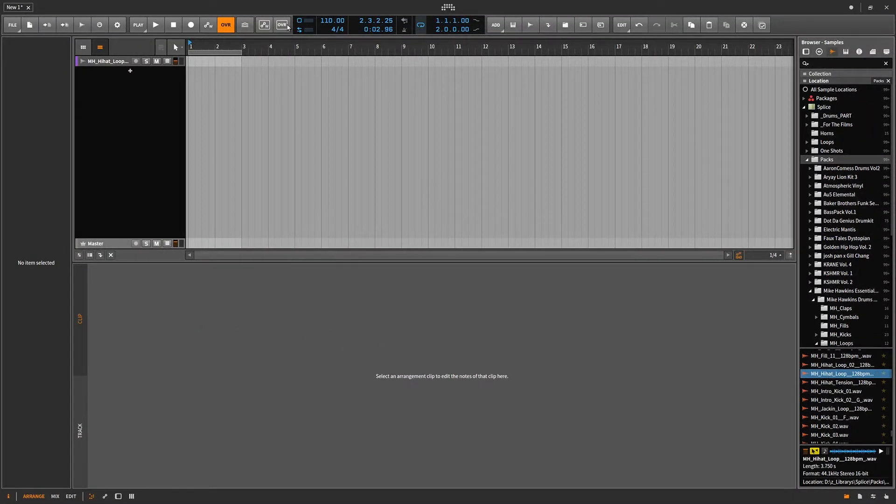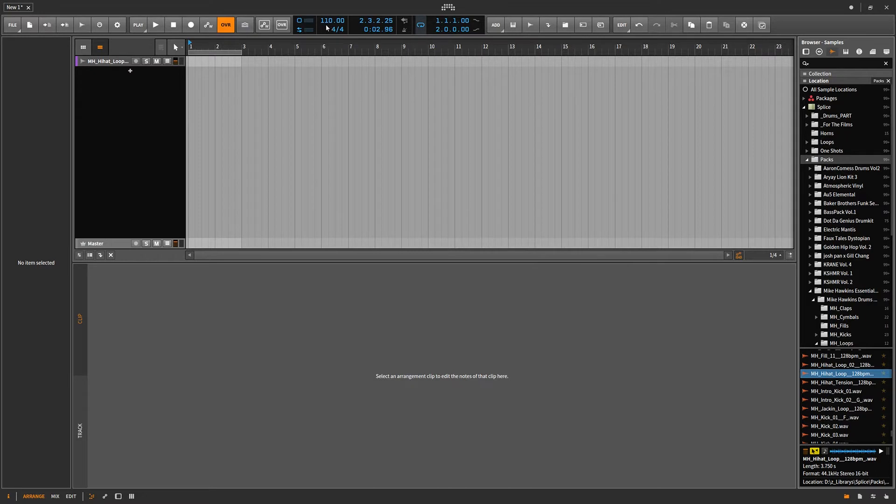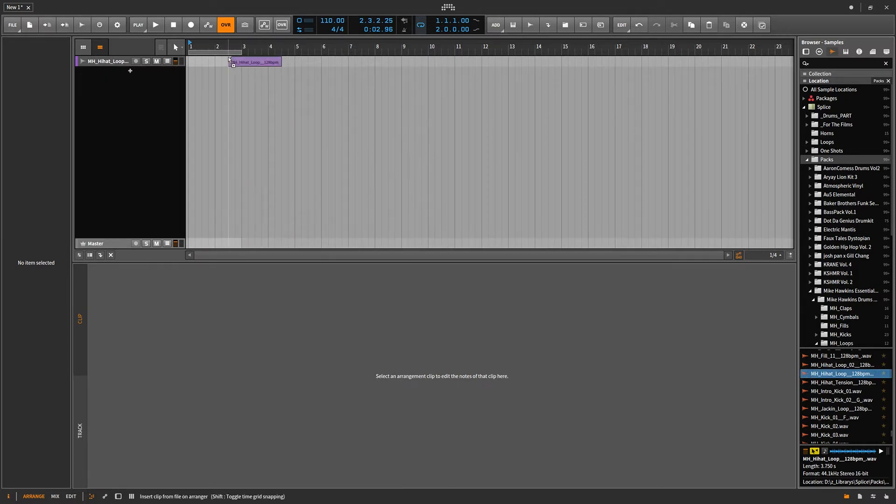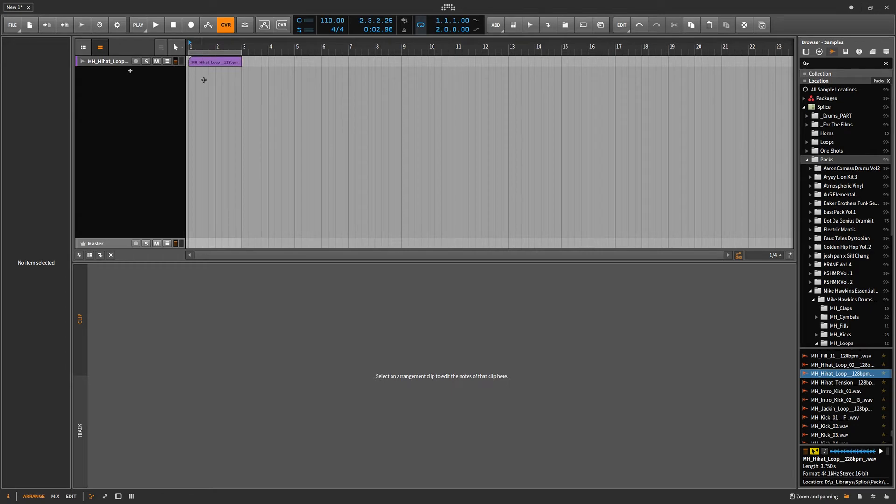Now, you can see that my project BPM is 110. And this hi-hat loop is 128. So this creates a lot of confusion for a lot of people. Because if I drag this into here, I'm going to drag it right into here. There it is.